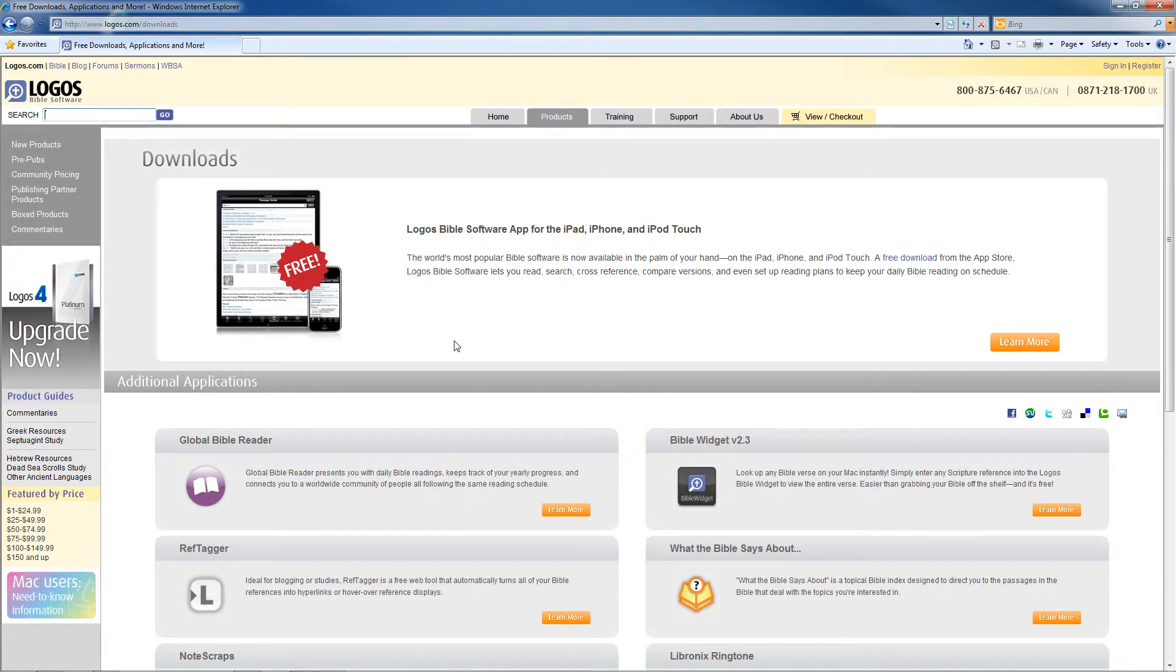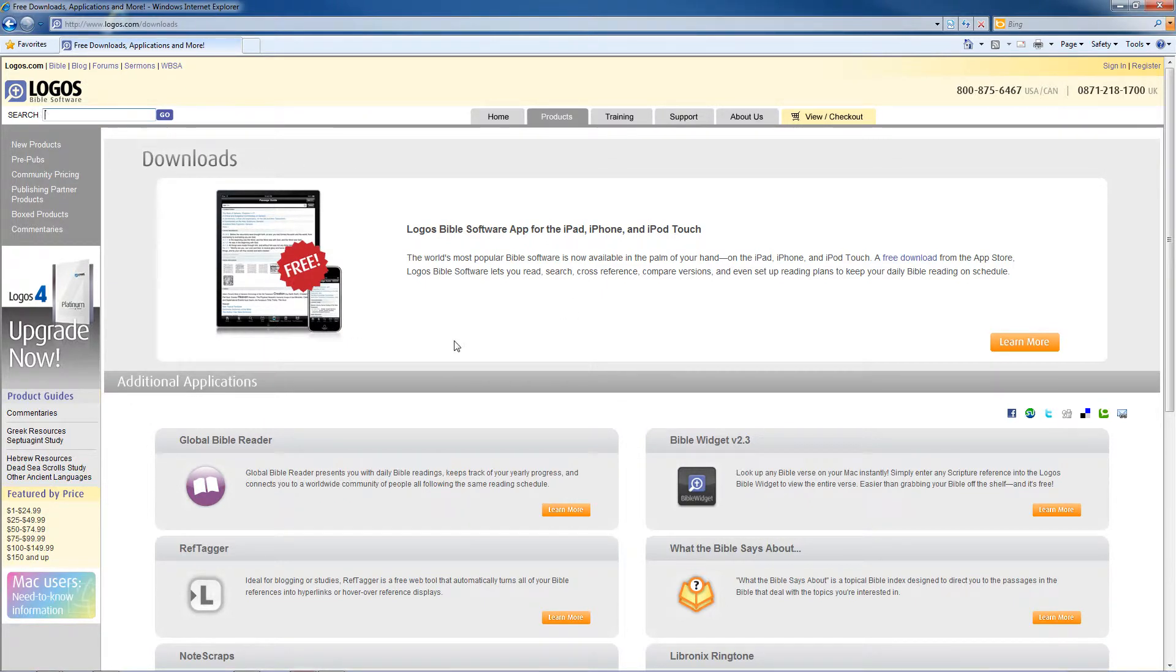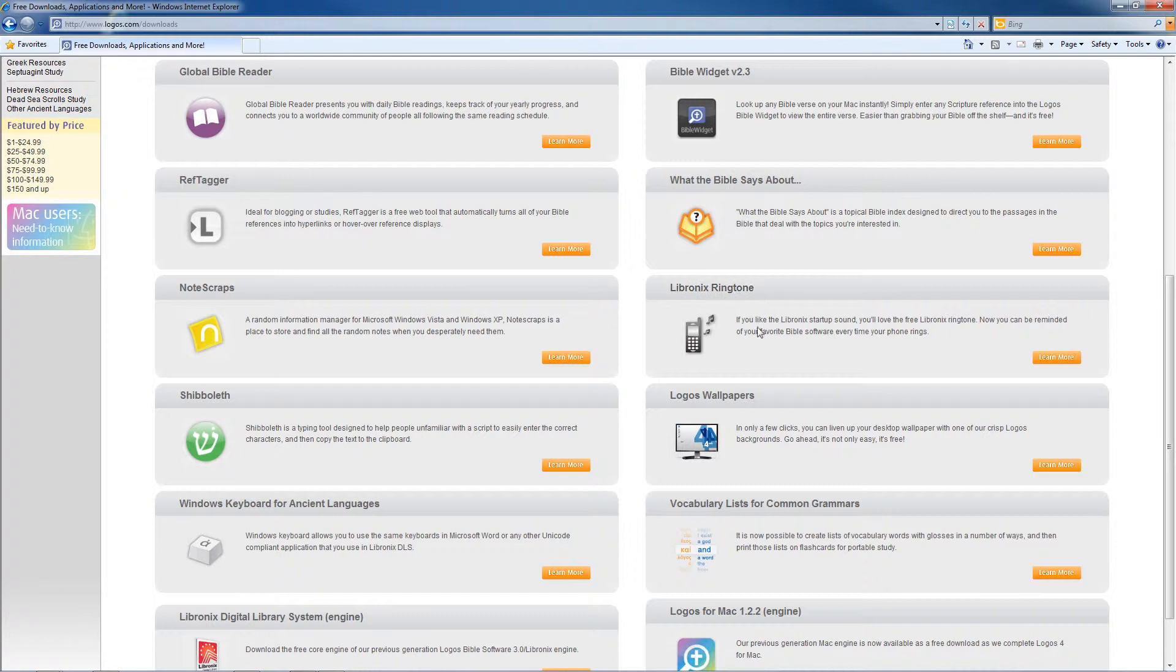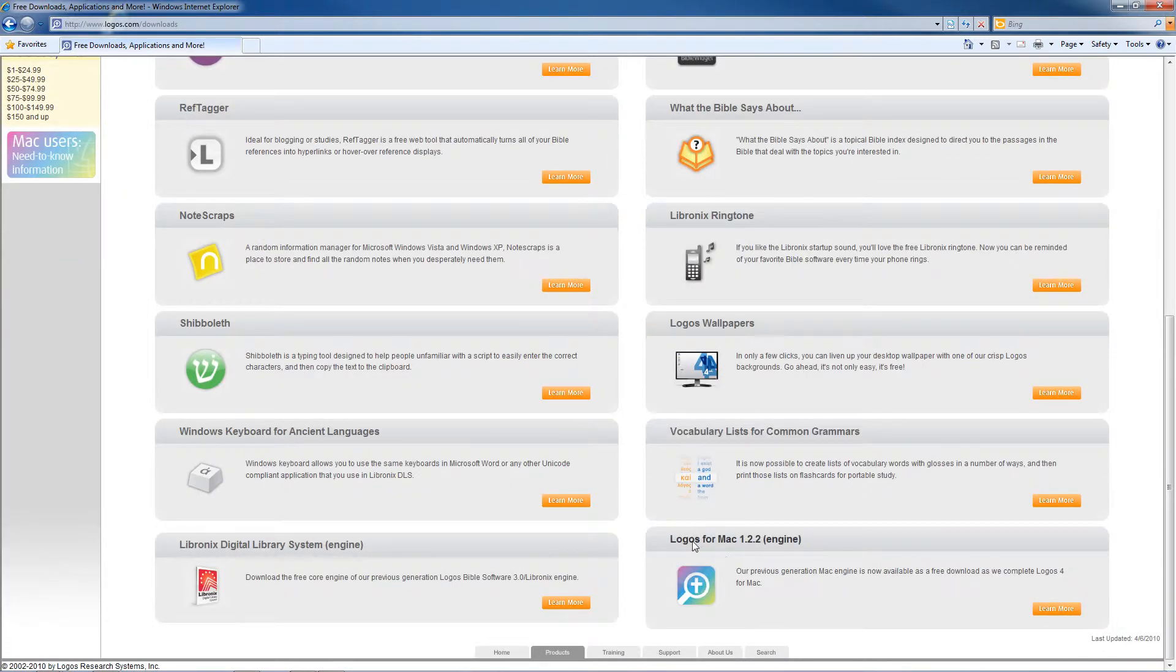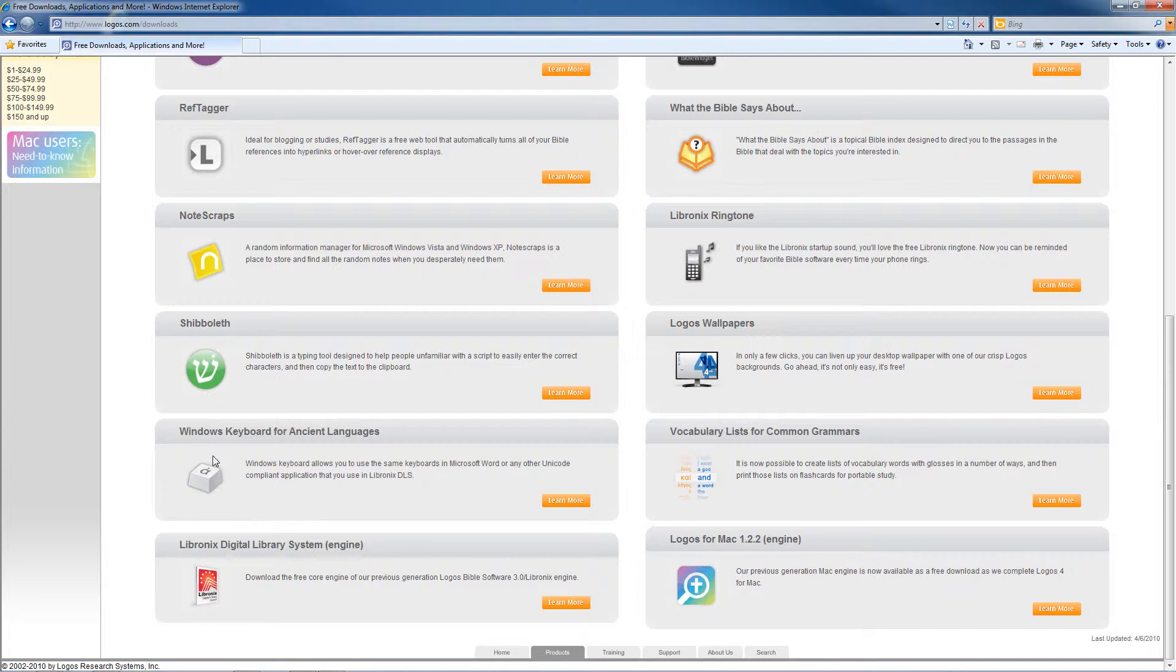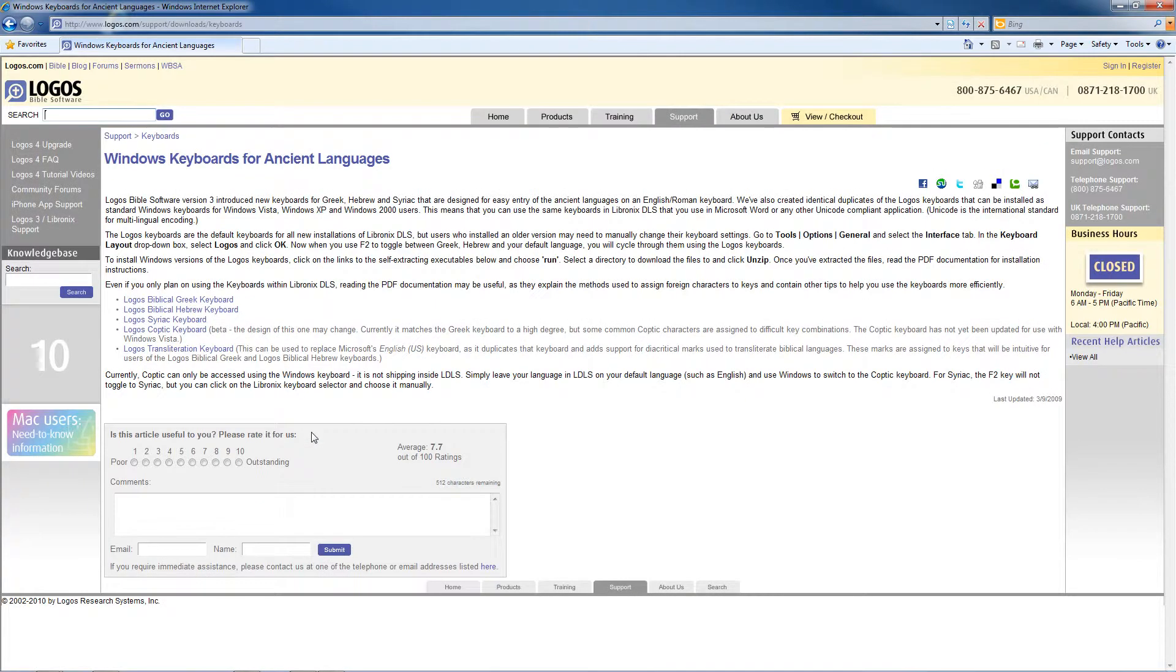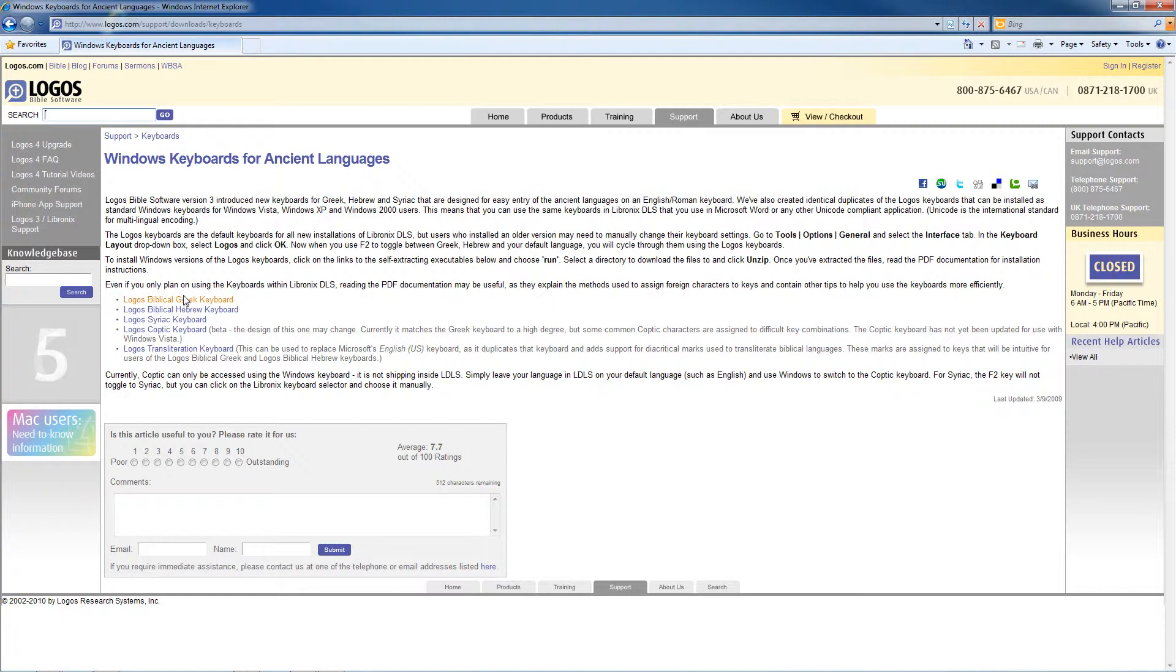There's various downloads. For example, the iPad and iPhone applications are available through here. They have other things that maybe aren't so important, for example ringtones. But they do have the Mac engine available here. And what we're particularly interested in is the Windows keyboards for ancient languages. You can click right on here. And it'll take you to a web page where it gives you the option to download various keyboards.